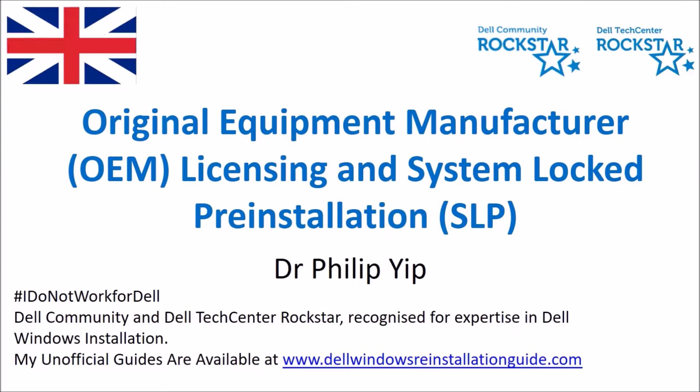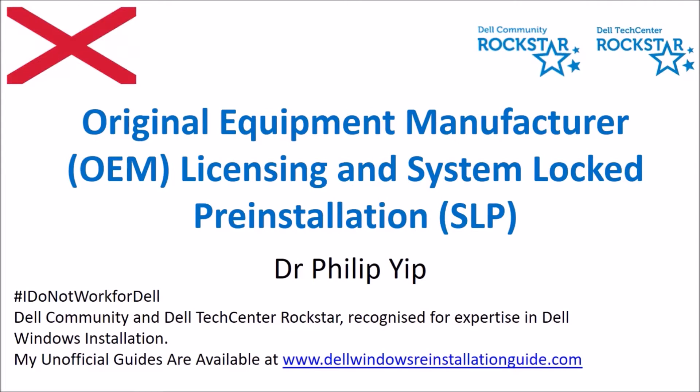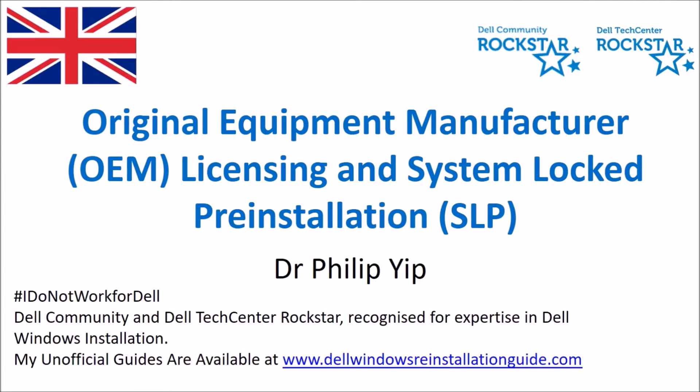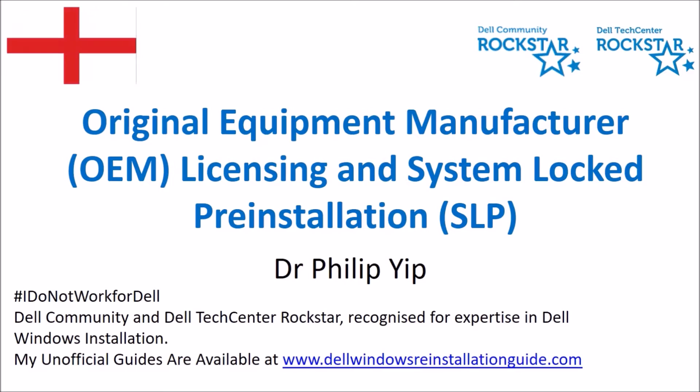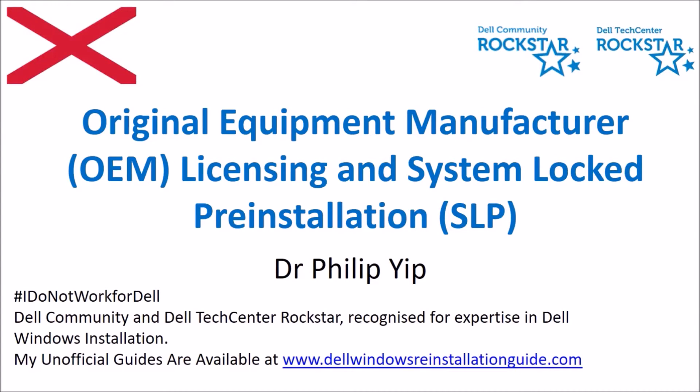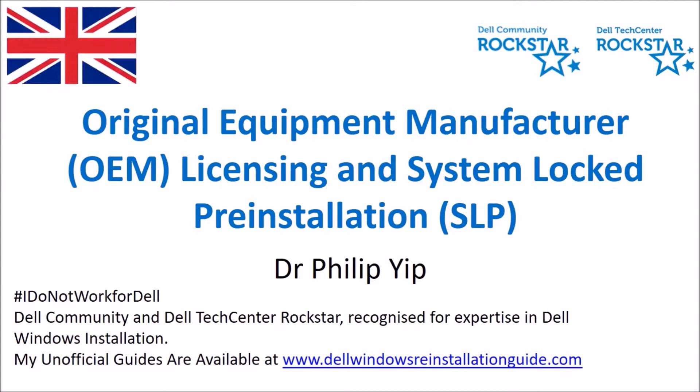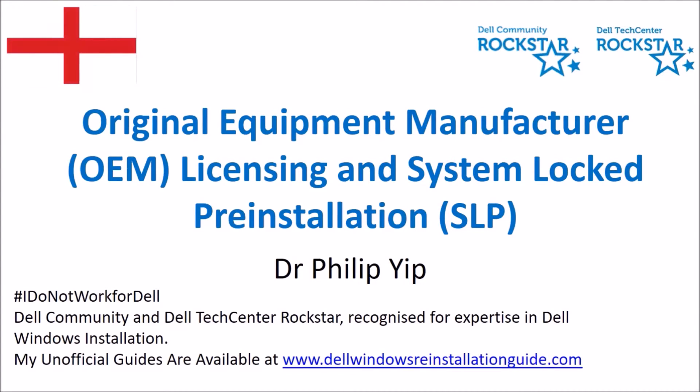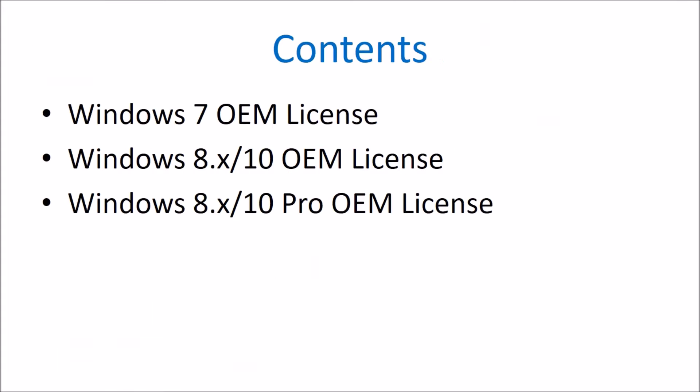Let's have a look at original equipment manufacturer OEM licensing and in particular focus on system locked pre-installation. So let's start with the Windows 7 OEM license.